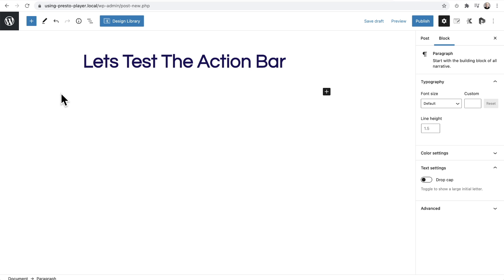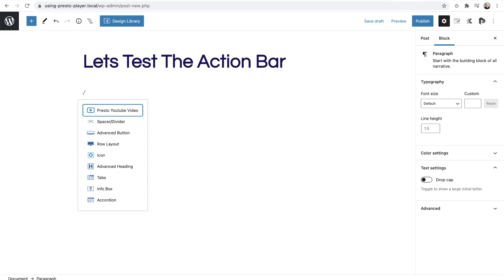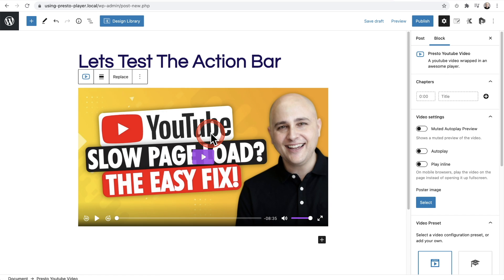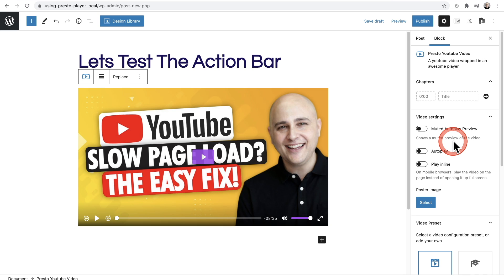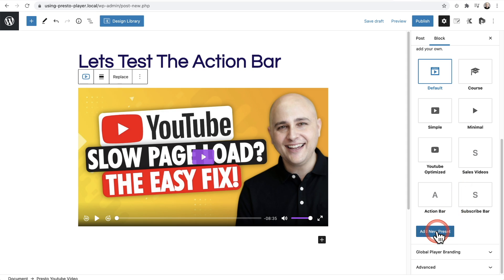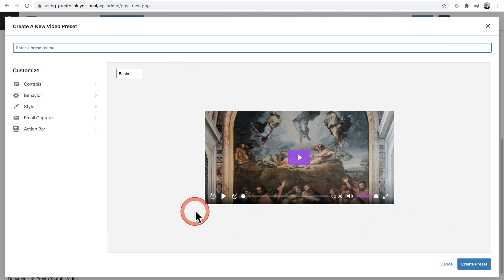I'll add a Presto video for YouTube. I'm going to click on slash and select Presto YouTube video, then paste my YouTube URL in. Of course, this will work with all of your video sources. I'll click on add video and there is my video, and off to the right panel we have our options. This feature is found in presets.